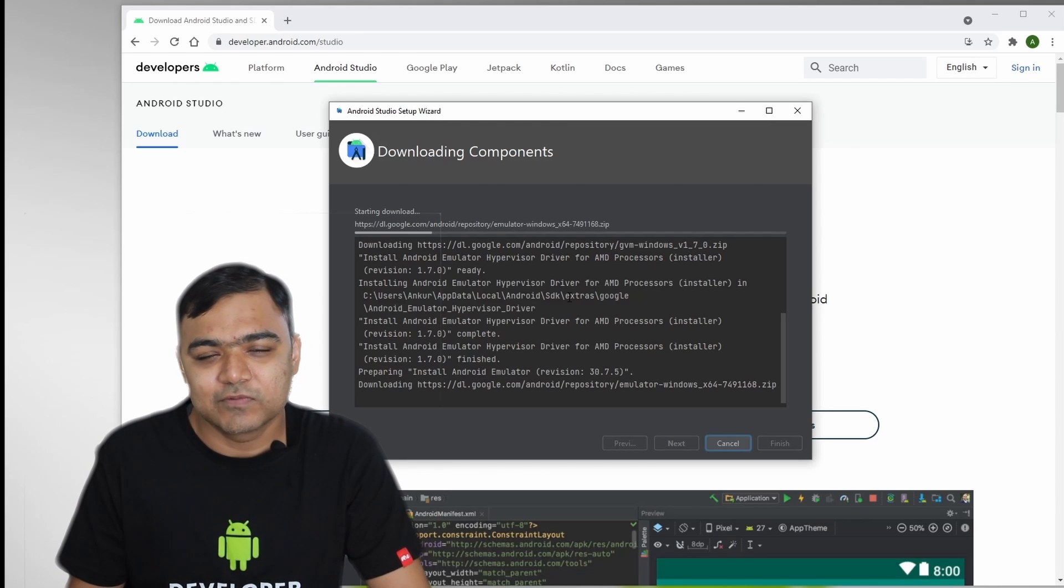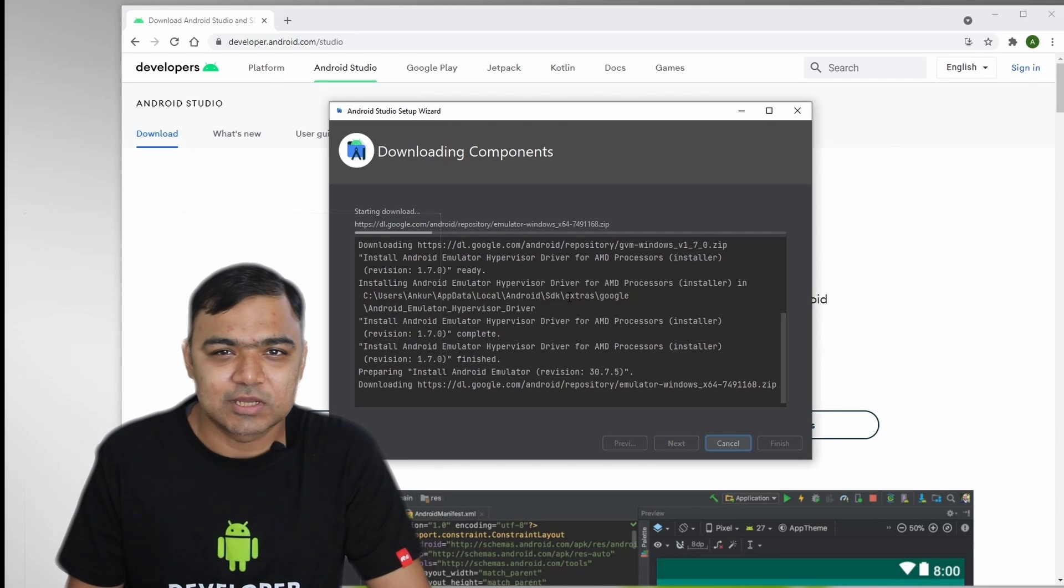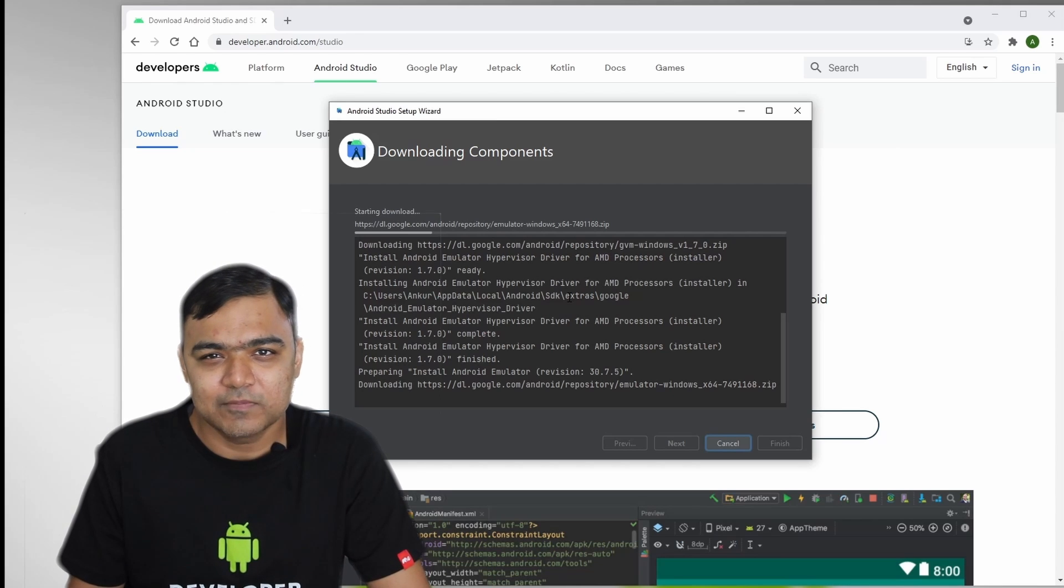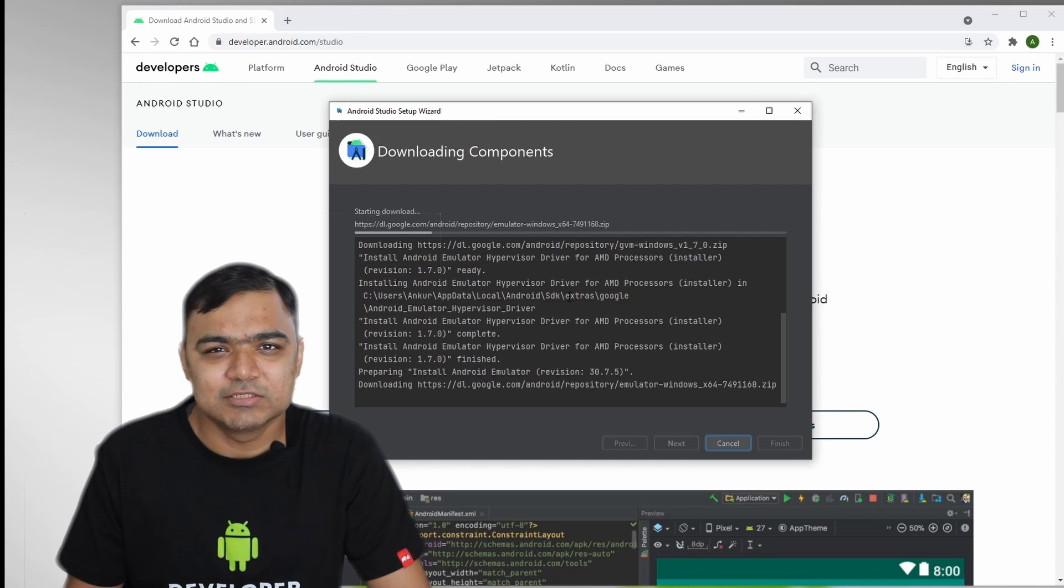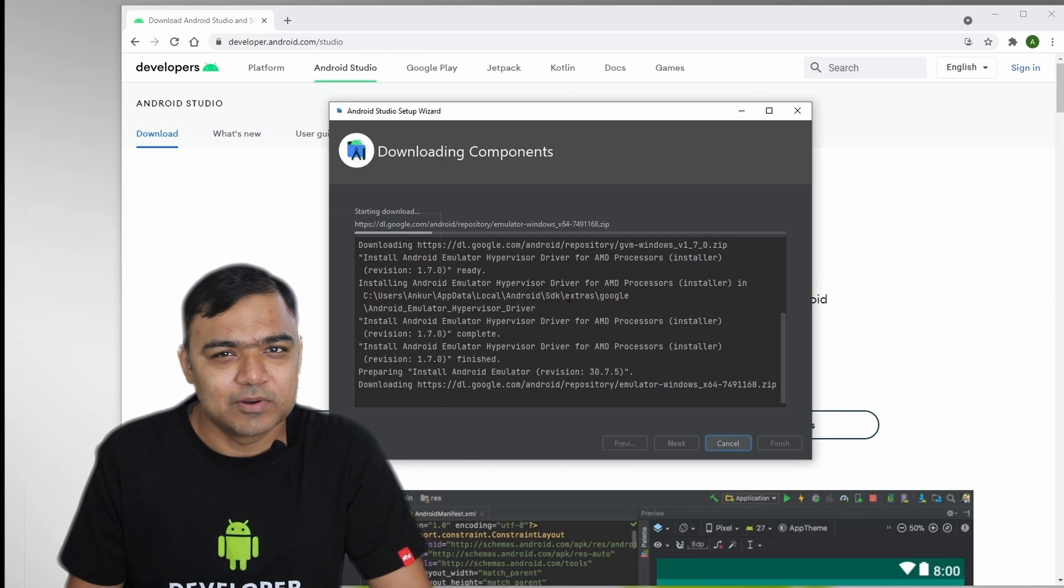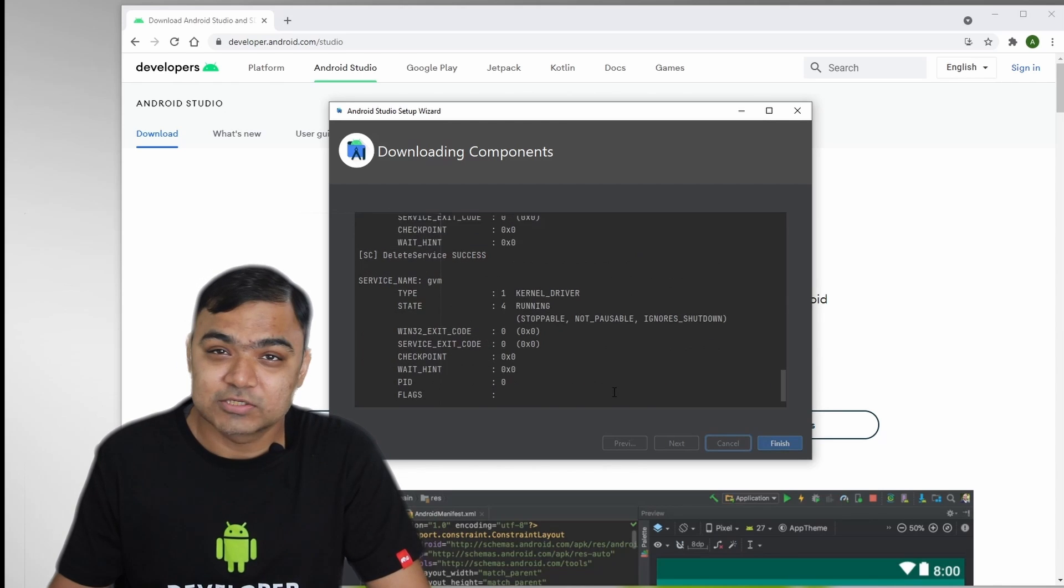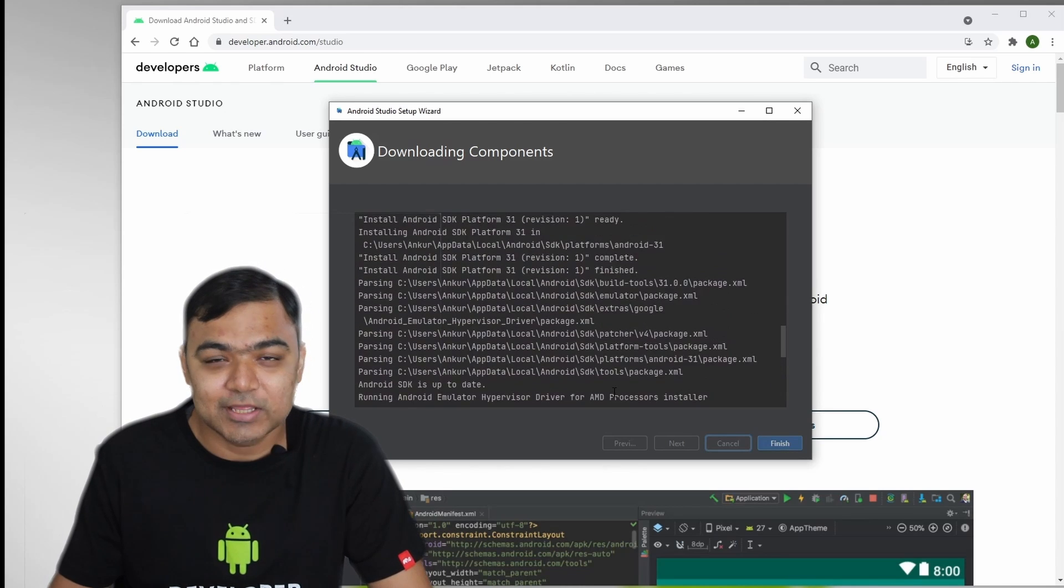While most of the versions are backward compatible, to find specific bugs, you might have to sometimes install those emulators. But as a general practice, the latest emulator will just do fine. So our installation is complete.